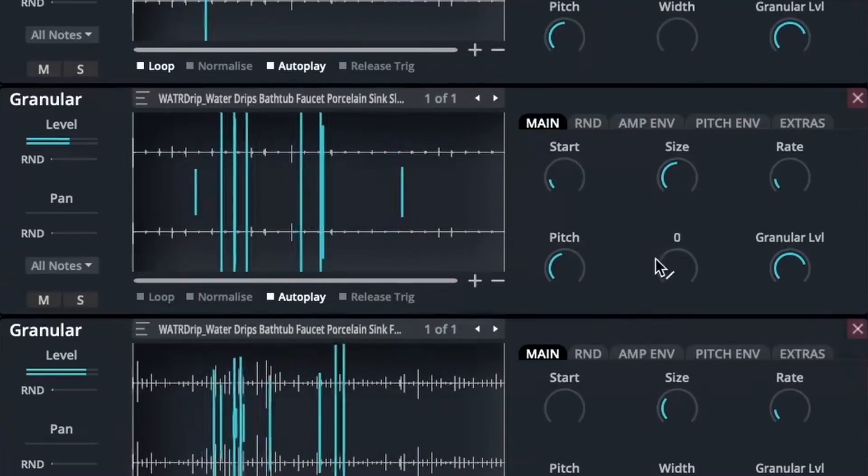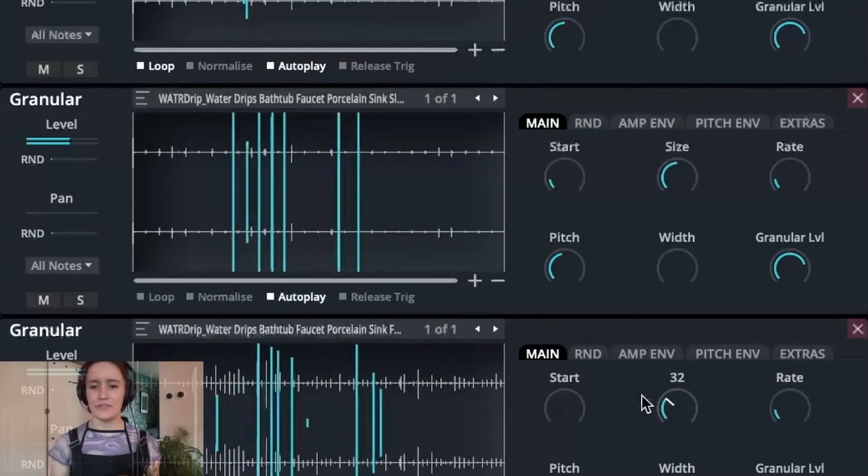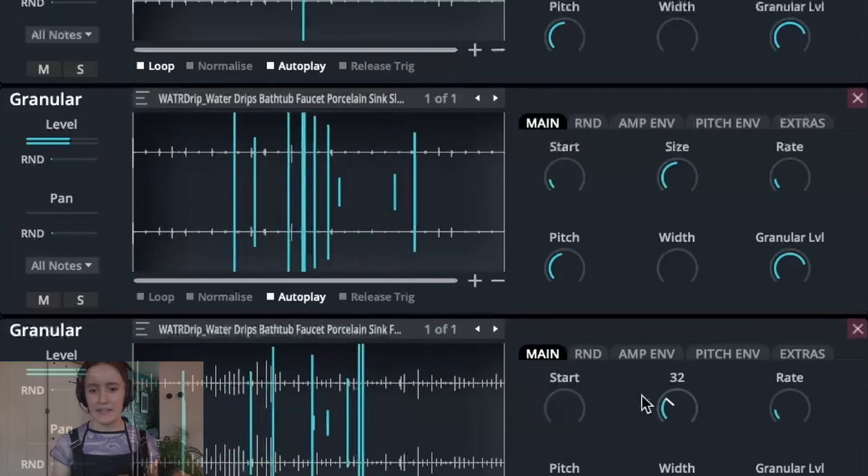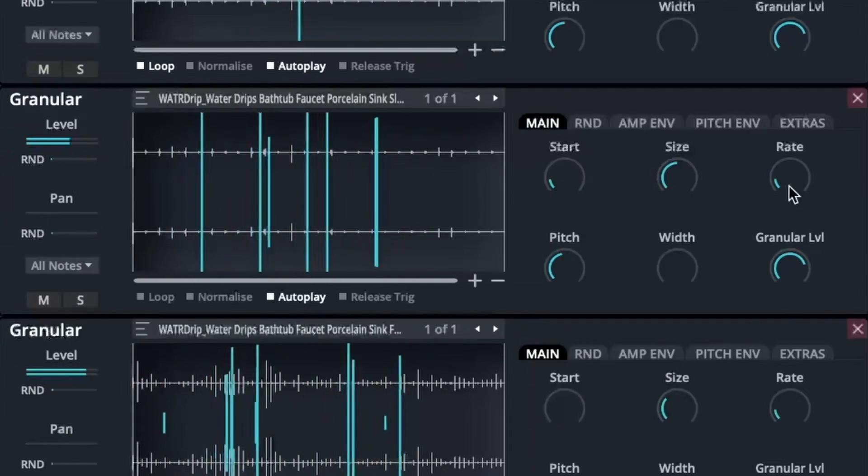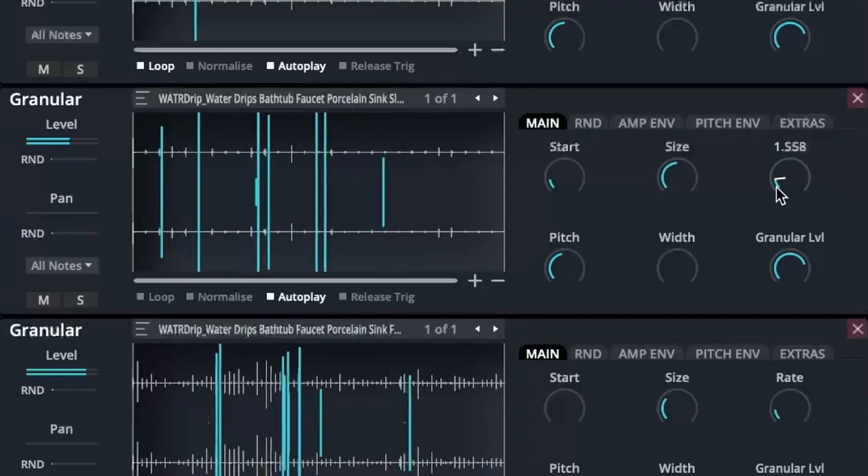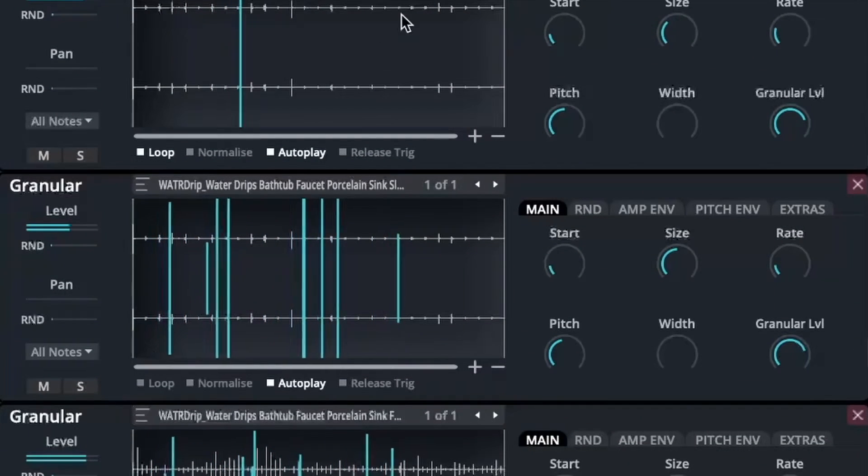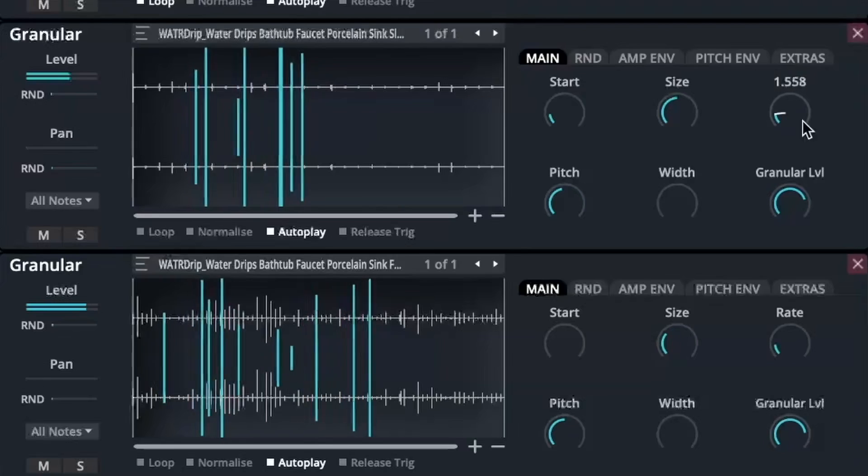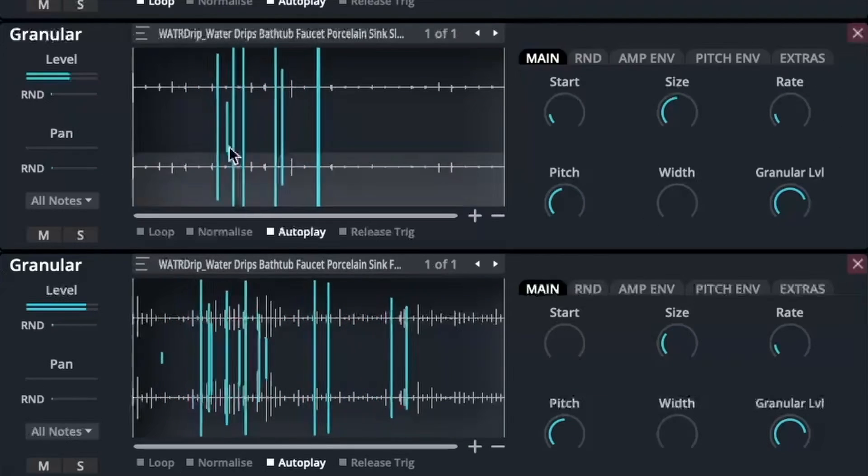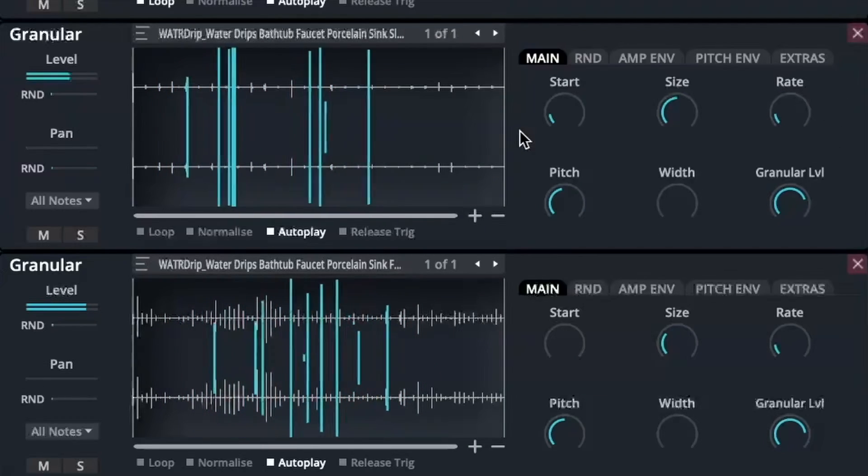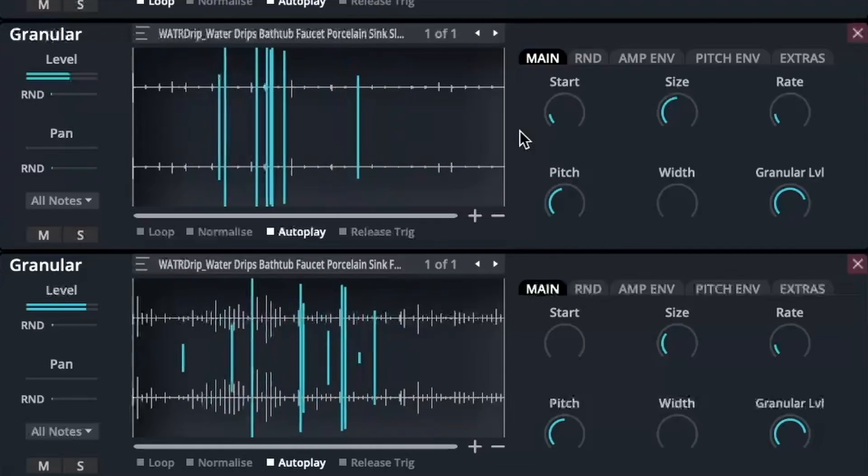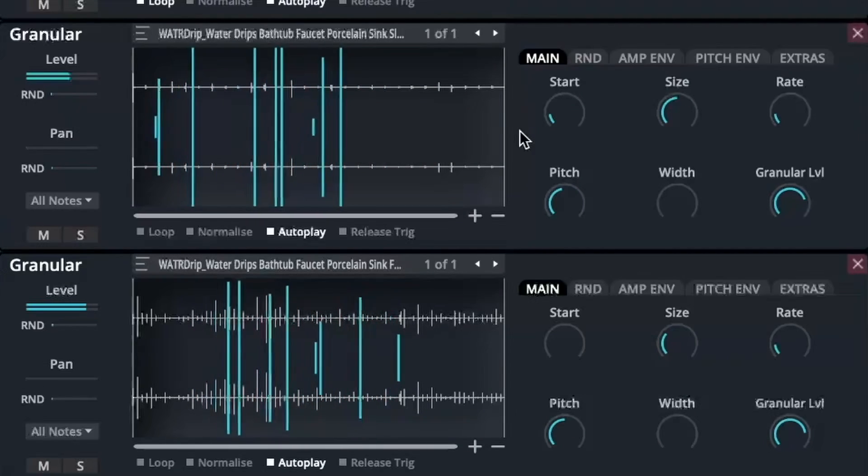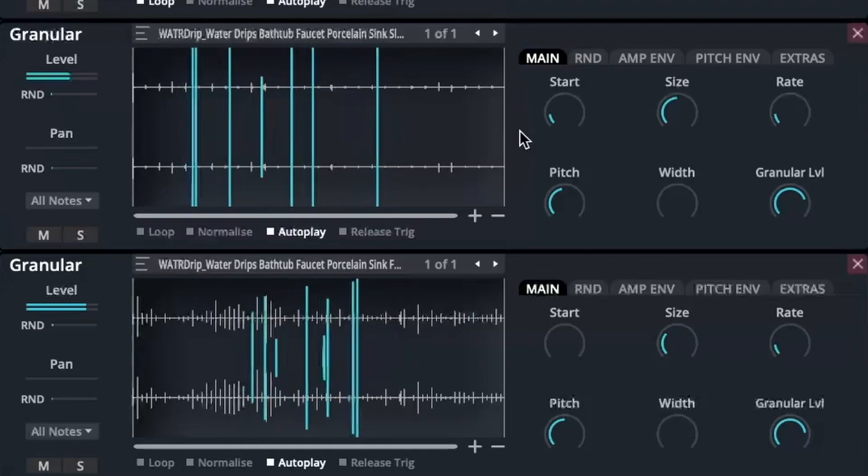The second and third engine here are working slightly differently and this is where this interesting technique is happening. Within these two engines, I'm actually starting to play with the rate parameter over here. Now, instead of setting this just to loop one grain over and over again, what I've done is I've taken it off loop and I'm actually going to use the rate to control what is being generated within this engine. Because I want it to sound busier, I'm actually going to start generating more grains at once so that they're looping and sort of crossfading over each other.